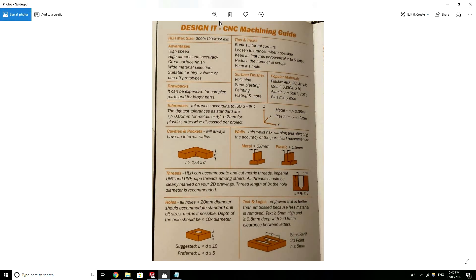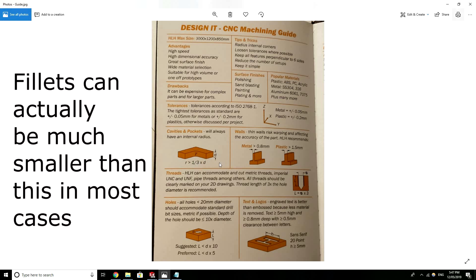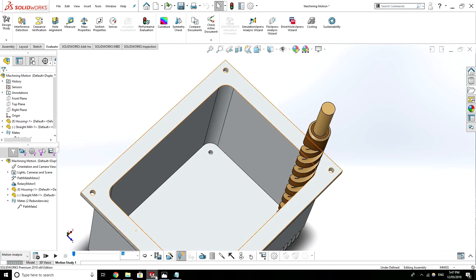The value of this radius or how big it has to be, I've actually got this neat design guide, feel free to pause this video and look at this in your own time. But if we look at cavities and pockets we'll see that an internal radius should be greater than one third of the depth of the cut. So that's something good to keep in mind with how big your fillets need to be.